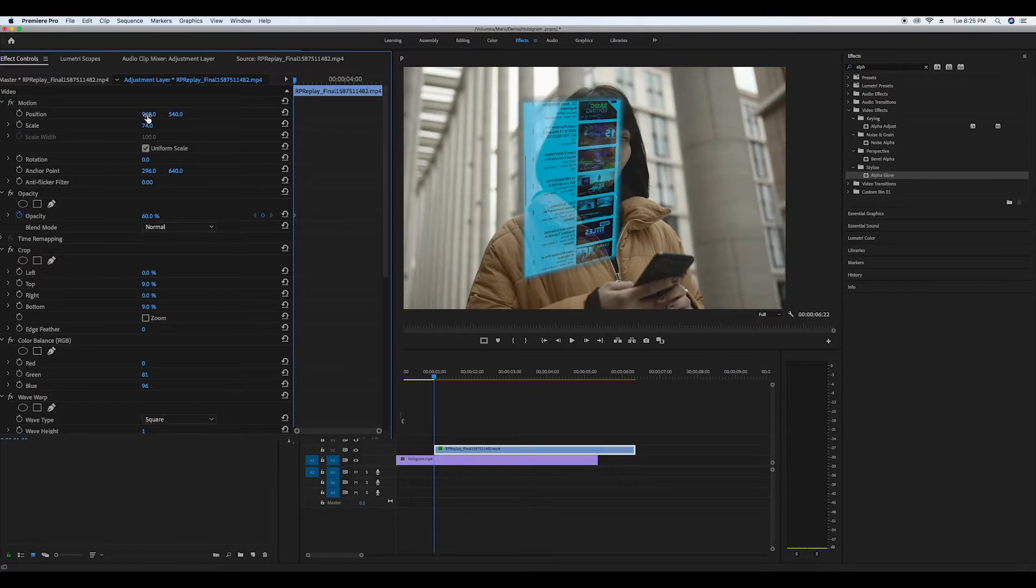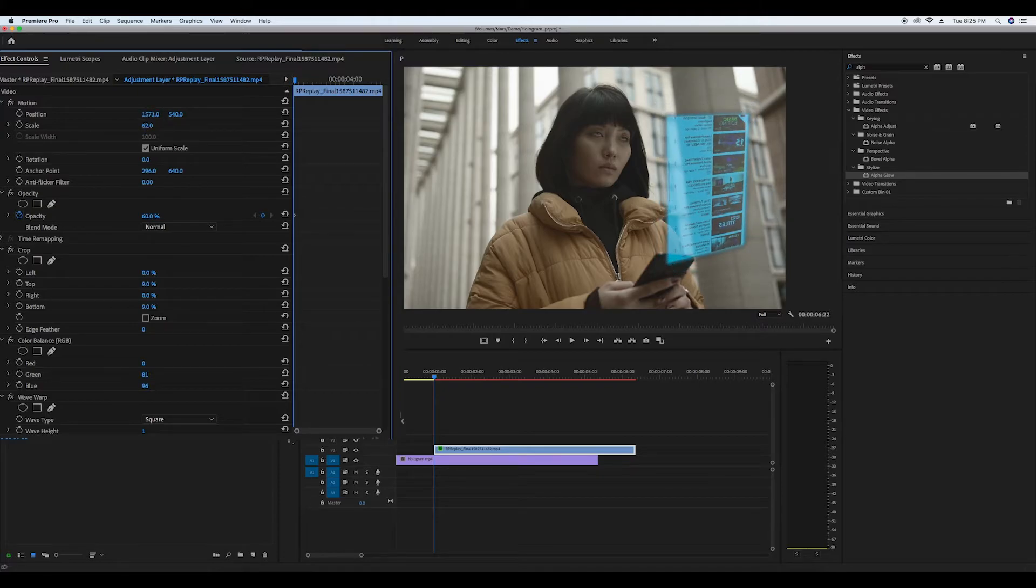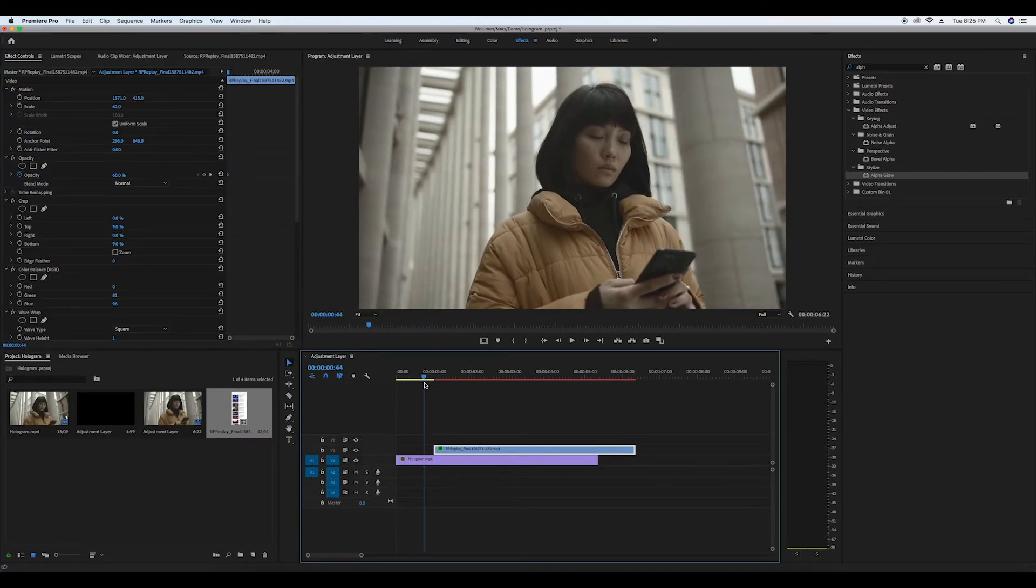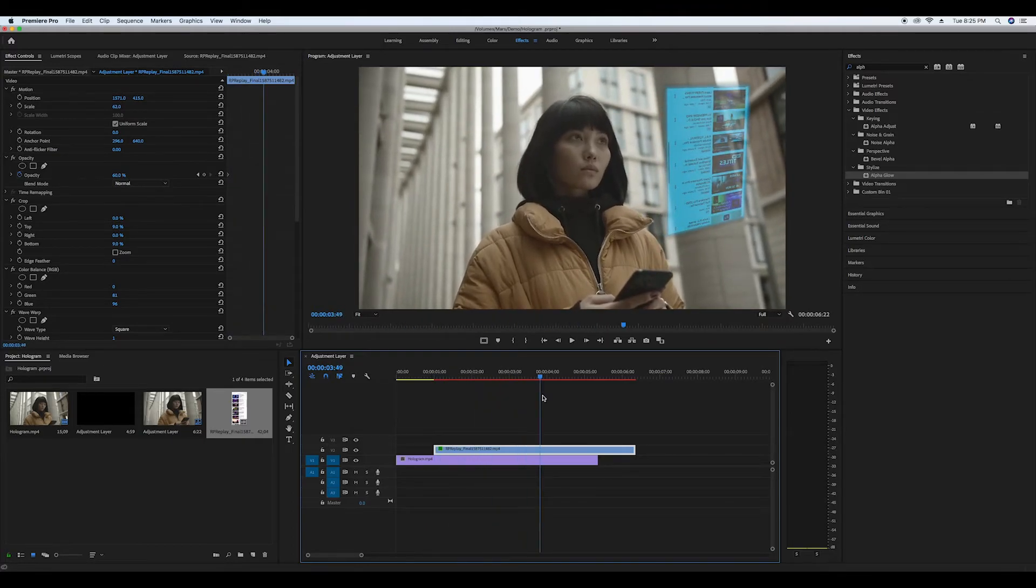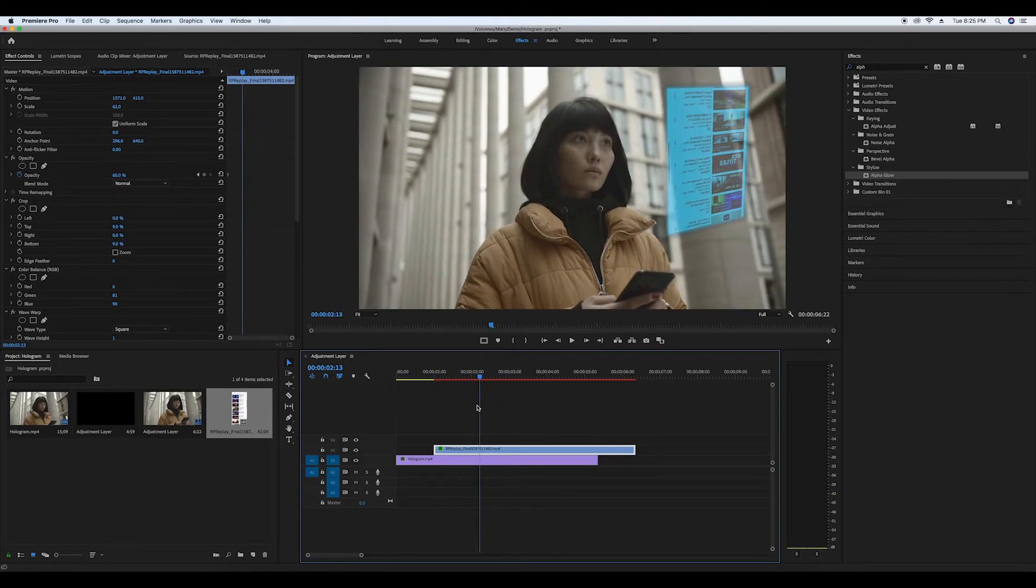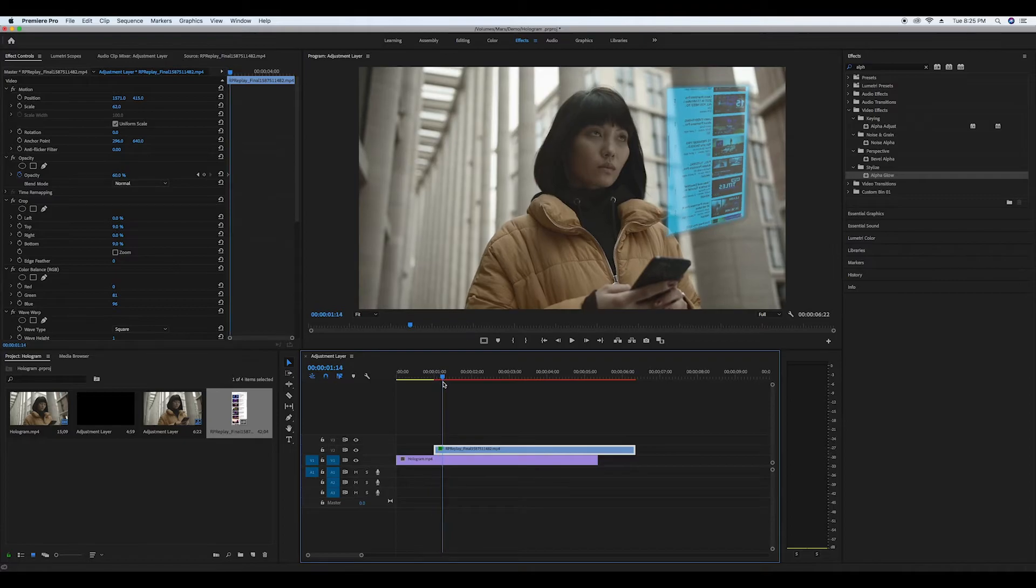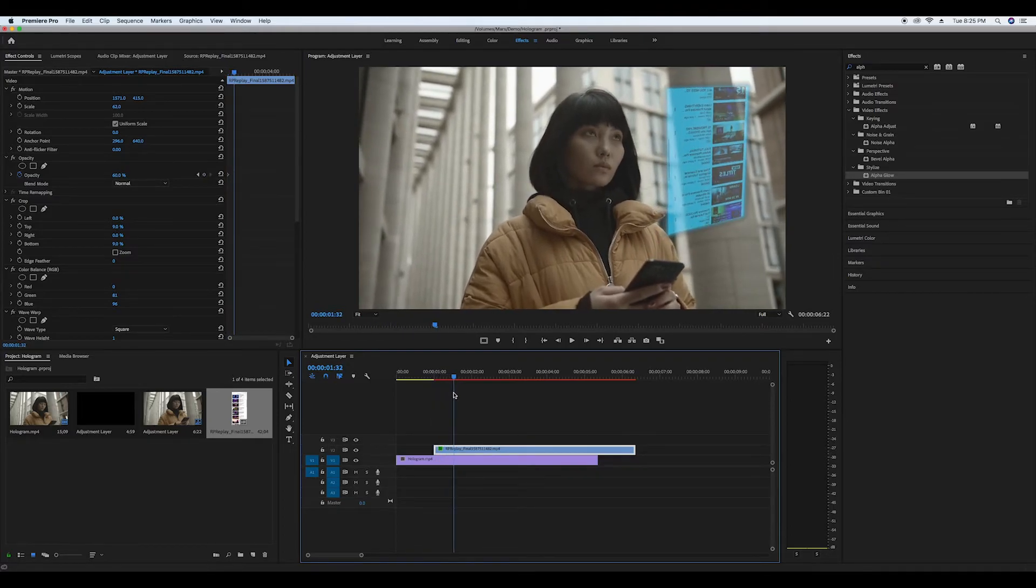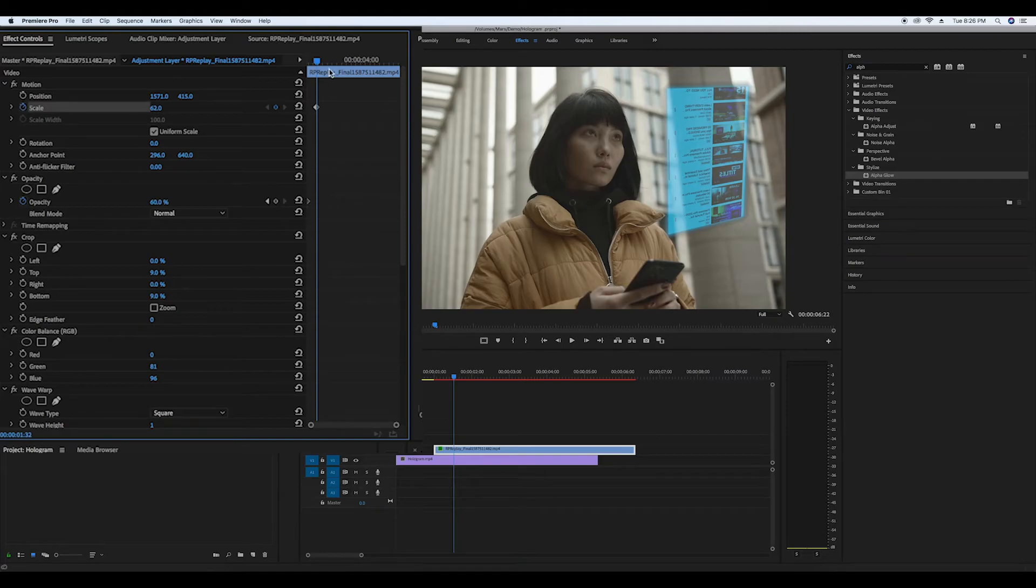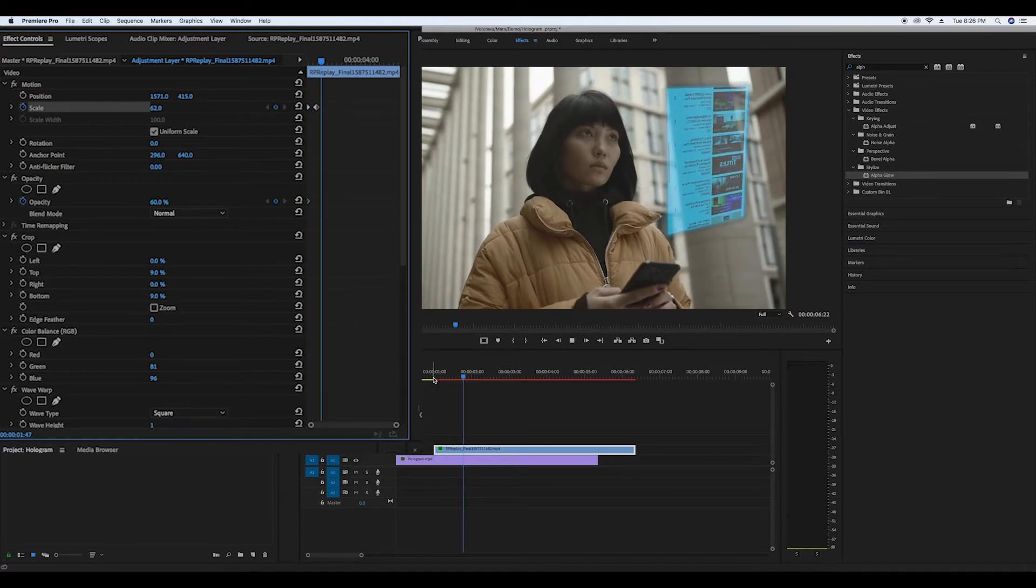Scale the screen to an appropriate size that matches what the subject is looking at and keyframe it. Now go to the beginning of the clip and scale it to zero and set another keyframe. This will give the illusion of the hologram appearing.